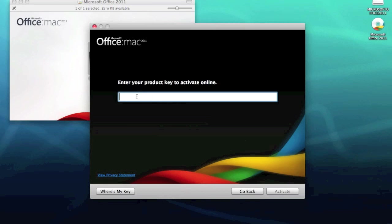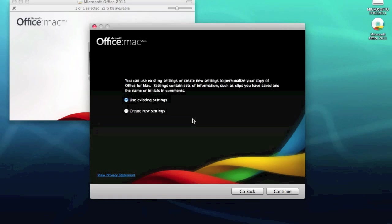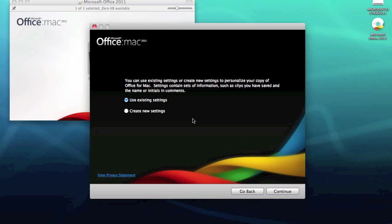Okay, so once the software has been activated, activation takes place online, literally took about two seconds. Once it's been activated, you're greeted with this screen where you can use existing settings or create new settings to personalize your copy of Office for Mac.